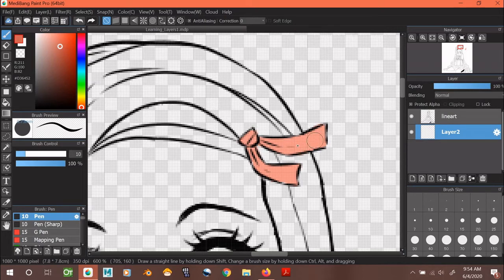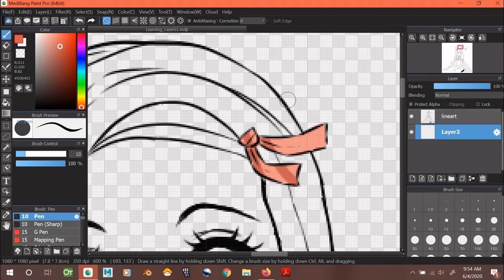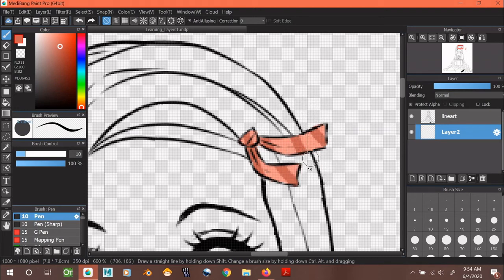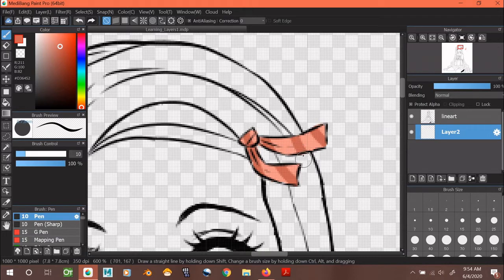As you can see, I can only paint on the pink part. This is useful because it can help you isolate and paint within a certain area. However, I would only use this if I'm sure I won't be doing anything too complicated with painting or if I'm too lazy to make another layer and use clipping.